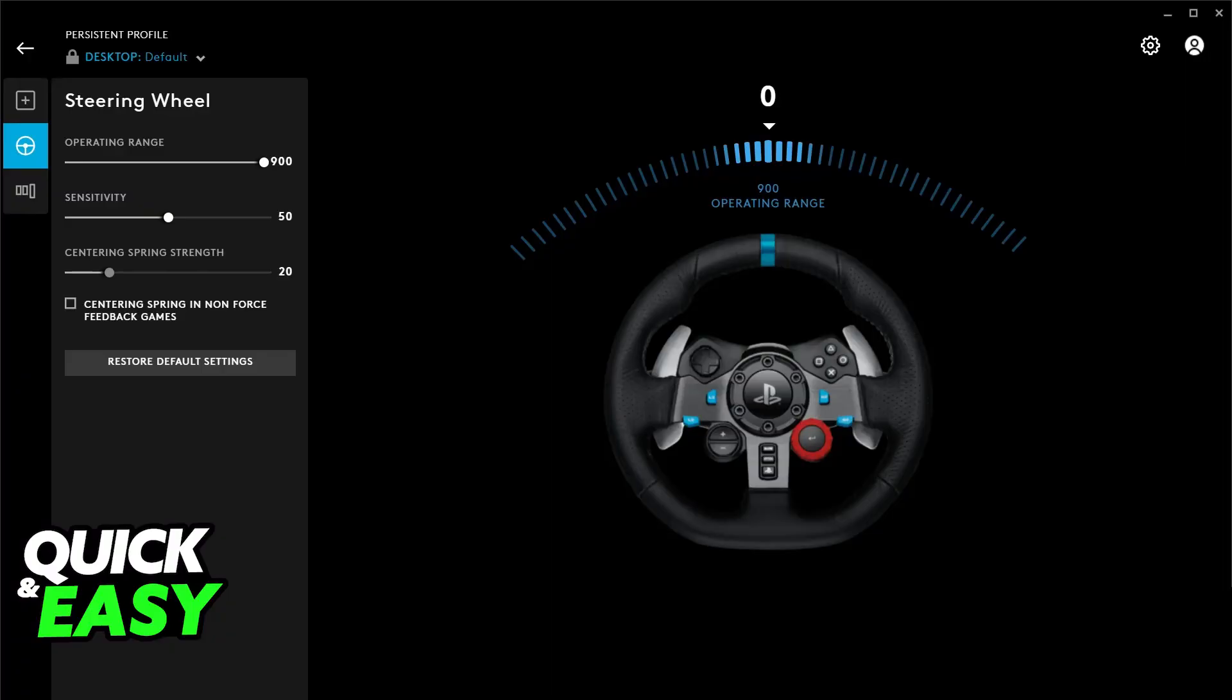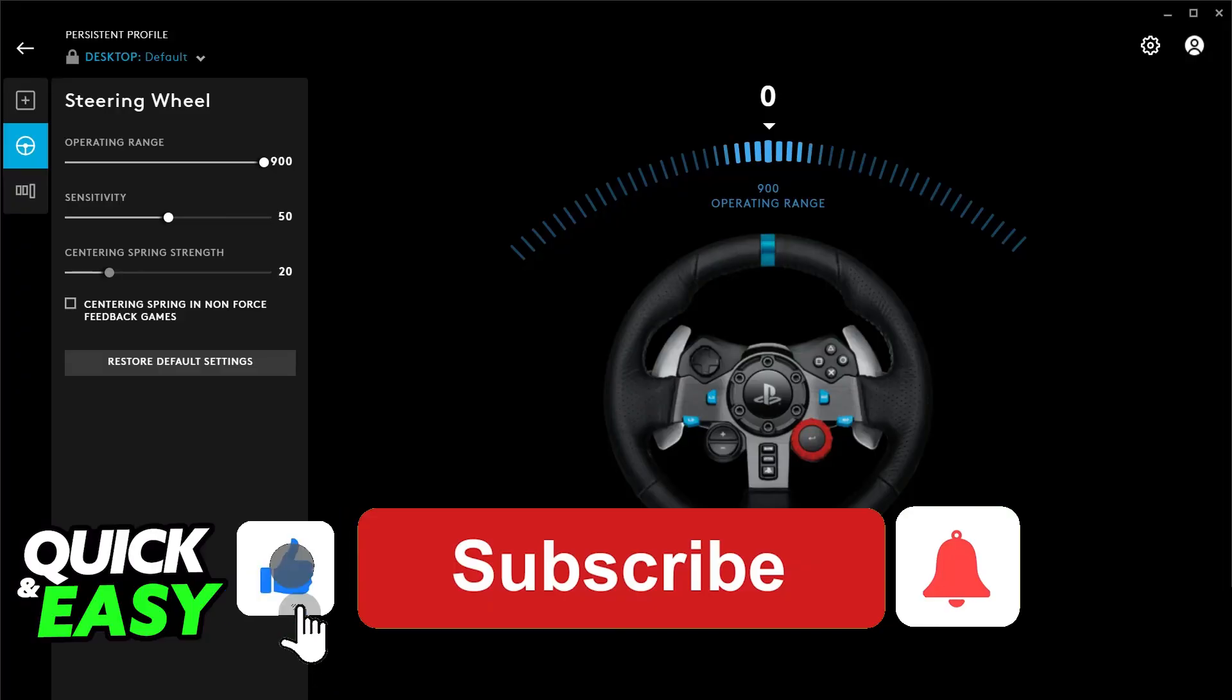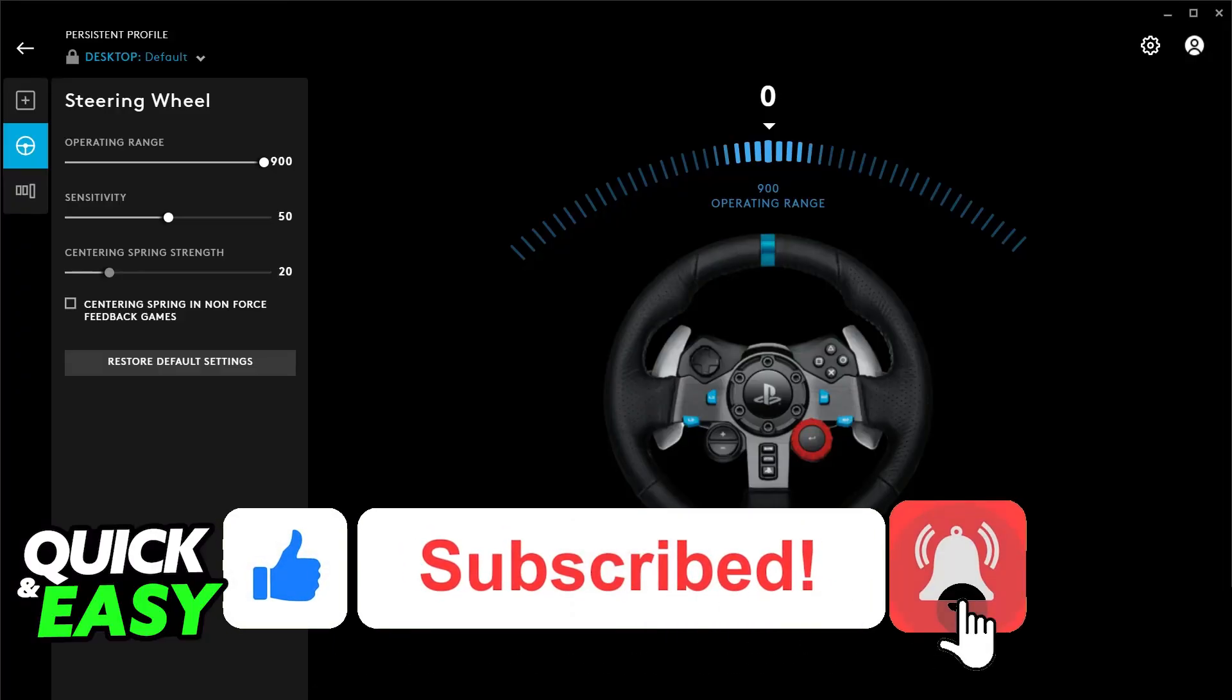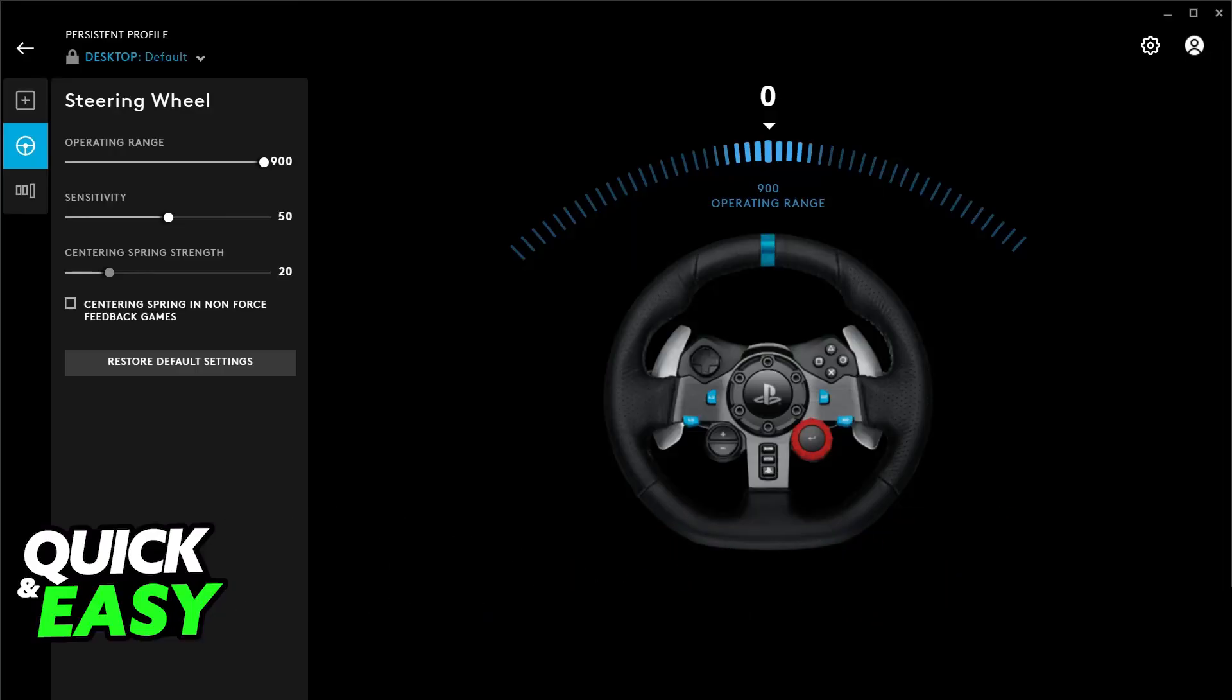I hope I was able to help you on how to set up Logitech G29 PC Euro Truck Simulator 2. If this video helped you, please be sure to leave a like and subscribe for more very easy tips. Thank you for watching!